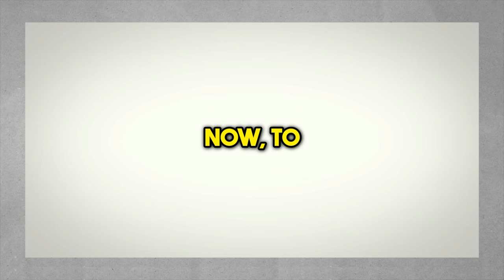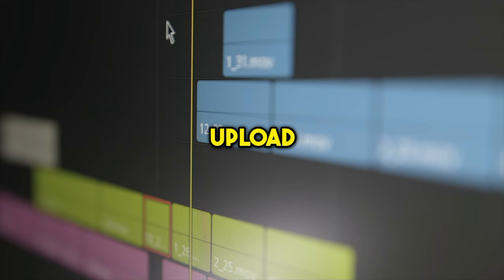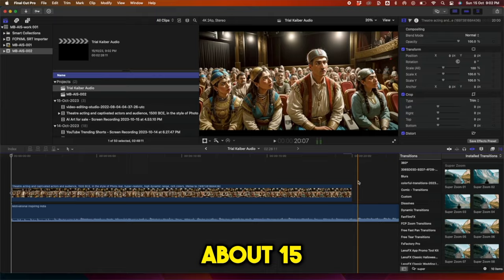Now, to the final stage before you start making money from your video, how do you merge everything? Download a video editor tool and upload your AI-generated video plus the voice recording. You need to pay maximum attention when doing this. It might take about 15 minutes to complete this process, but it is worth every bit of it.